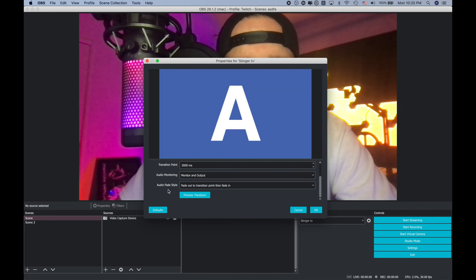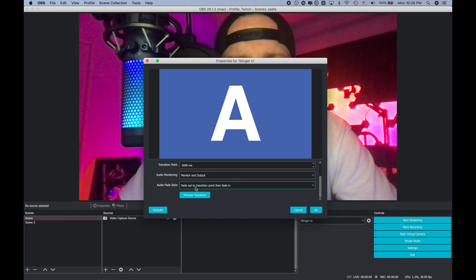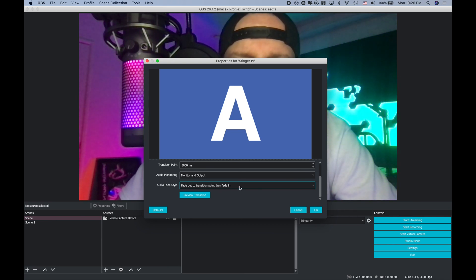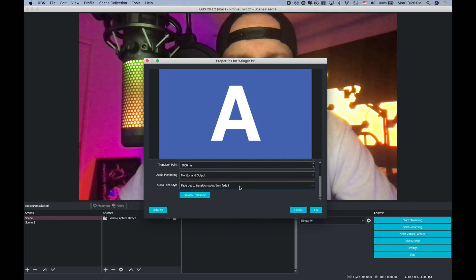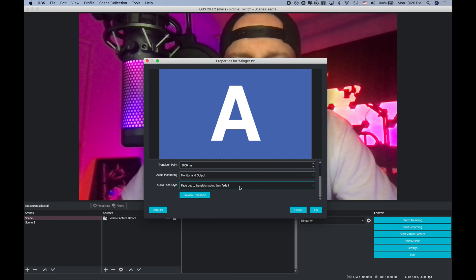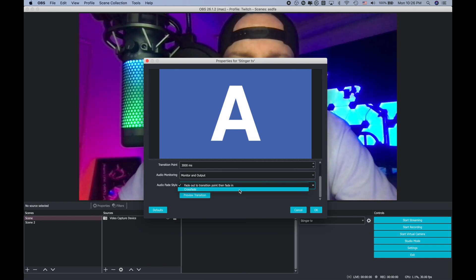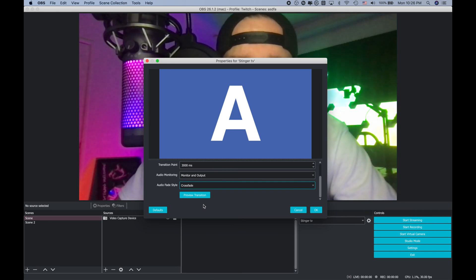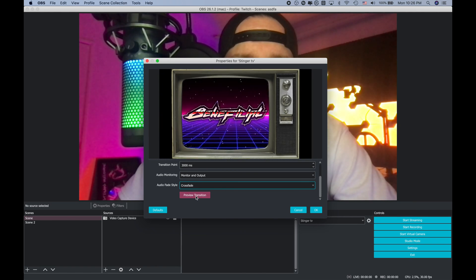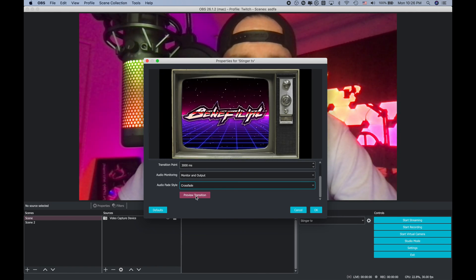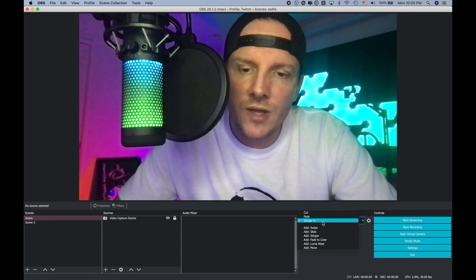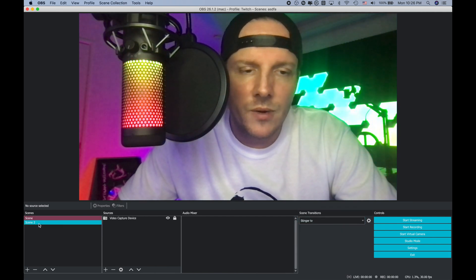For Audio Fade Style, it's set by default to Fade Out to Transition, which means the audio cuts out during the transition and doesn't resume until the next scene starts. Since I have the same audio source for both scenes and want the music to keep going, set it to Crossfade. You always want Crossfade unless you intentionally want the audio to cut out between transitions. Click OK, make sure Stinger TV is selected in your Scene Transitions, and change the scene to see the final result.